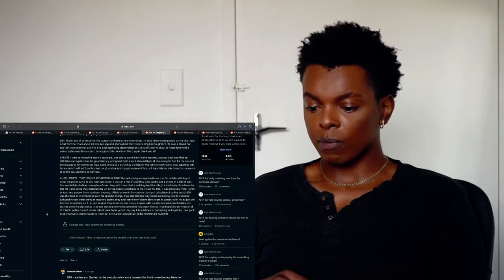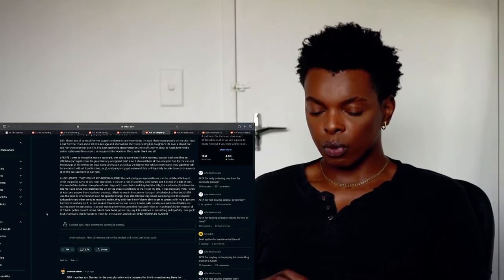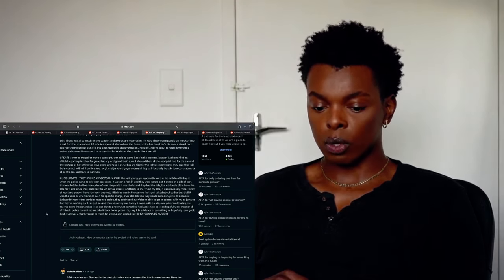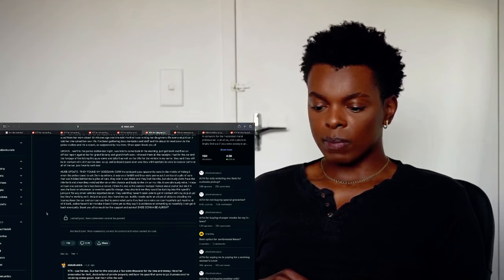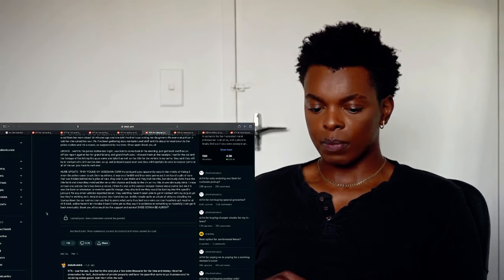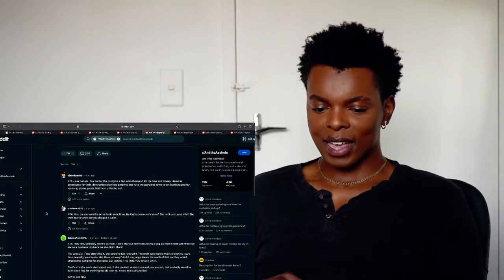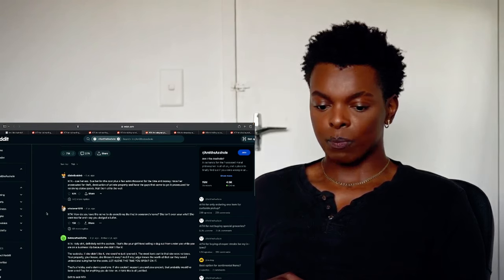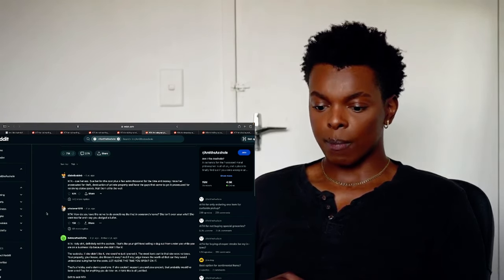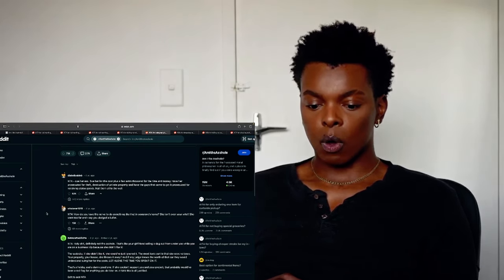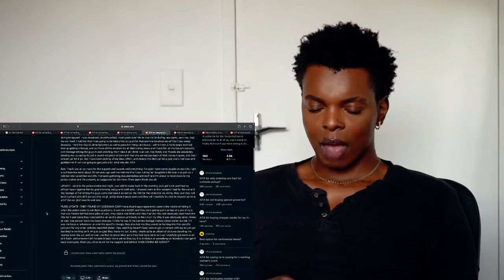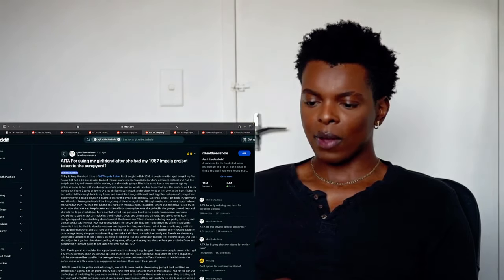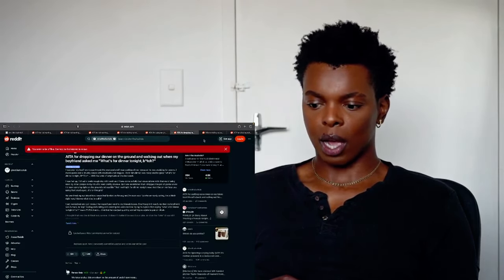They said they haven't been able to get in contact with my ex just yet but they are working on it. I'm just so glad they found my car. Luckily I made quite an album of pictures detailing me tearing down the car and so I can use that to prove what parts they had on mine so I can hopefully get most or all of it back. Police haven't let me take it back home yet. As they say, it is evidence of something so hopefully I can get it back eventually. Thank you all so much for the support and advice. She's gonna be alright. Ooh. Someone said not the asshole, sue her ass, sue her black cars plus a few extra thousand for the time and money. Have her prosecuted for theft, destruction of private property and have the guys that came to get it prosecuted for receiving stolen goods. Nail them all to the wall. It's crazy. He's definitely not the asshole. It's crazy. I've never, I feel like stuff like this is like in movies. I've never, I've never heard someone tell me a story like this before. Never. Like some, some of these things are absolutely wild.